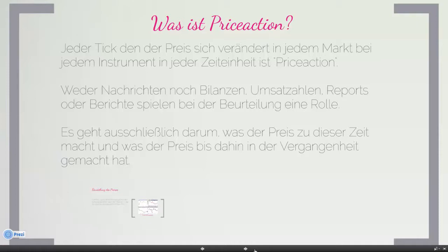Wir gehen einzig und allein davon aus, was macht der Preis und was hat der Preis in der Vergangenheit gemacht. Ich komme später noch näher darauf zu sprechen, warum das für uns eine Rolle spielt. Aber das ist das Einzige, was uns interessiert.